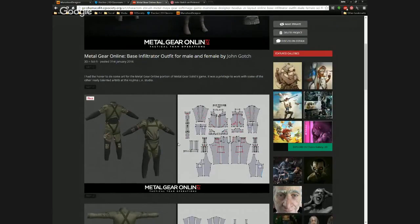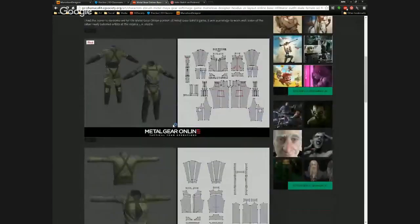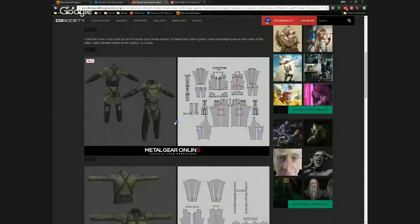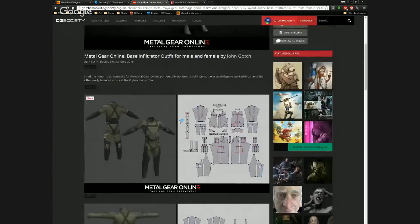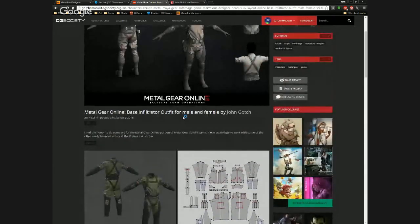I would take it about 50–60% in Marvelous and then import into ZBrush and do the rest there — add little details, seams, buttons, and everything else in ZBrush. After that it's just retopology, UVing, and getting it into the engine. That's pretty much the basic workflow. This outfit probably took a bit longer, but if I had to do it from scratch now it would probably take two to three days.